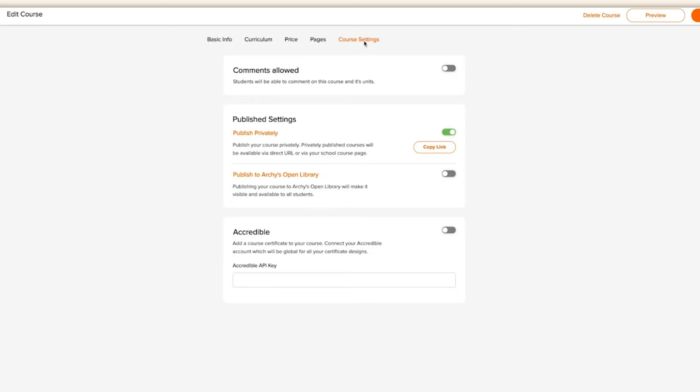This is where Archie stands out from the crowd, with its open student library. So when you publish a course, it's not hidden under a rock, only visible to those who know where to look. It's available to every student on Archie in the course library. So as Archie grows, so does your course and school visibility.